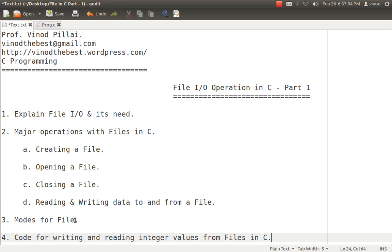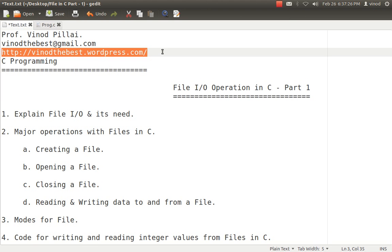In part two, I'll be showing how to work with different data types — more specifically different methods like putw and getw for integers, and similarly fprintf, fscanf, fread, fwrite for different data types. I hope I've cleared the doubts. If you still have any queries, you can post comments on this video, email me, or find all the codes on my blog at weknowthebest.wordpress.com. Don't forget to subscribe, and if you like this, please share with your friends. Thank you and have a nice day.